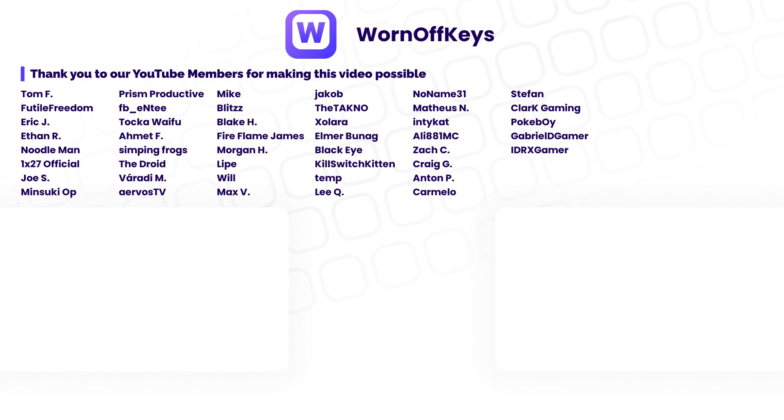Thanks for watching the video. If you want access to video source code as well as early access to future tutorials, consider clicking on the join button down below the video to support the channel.